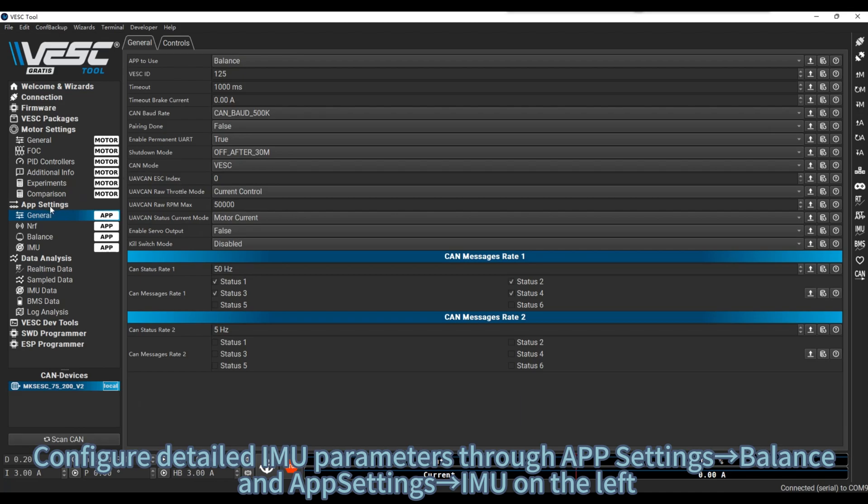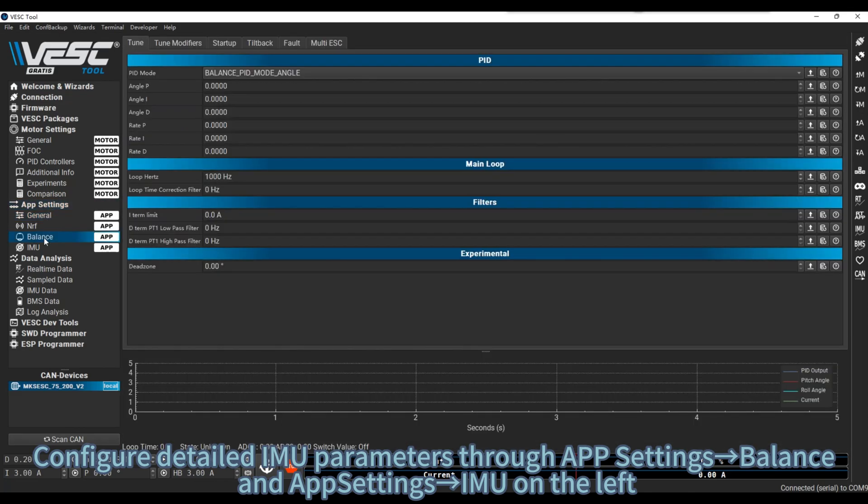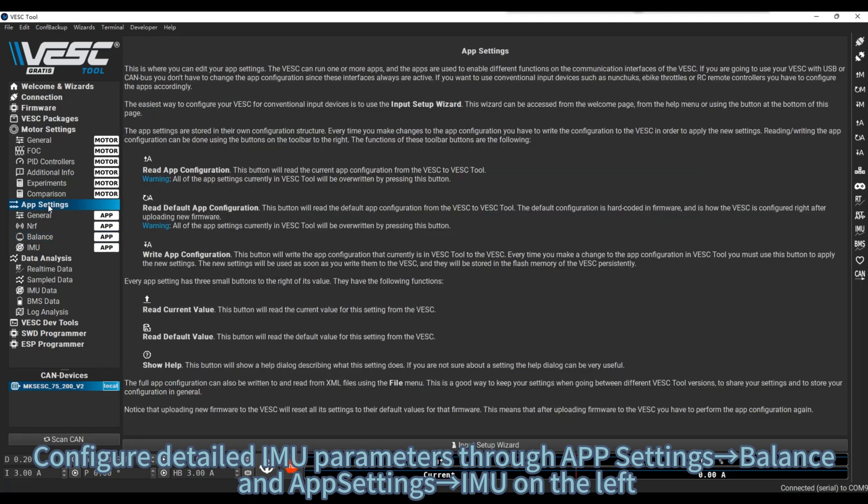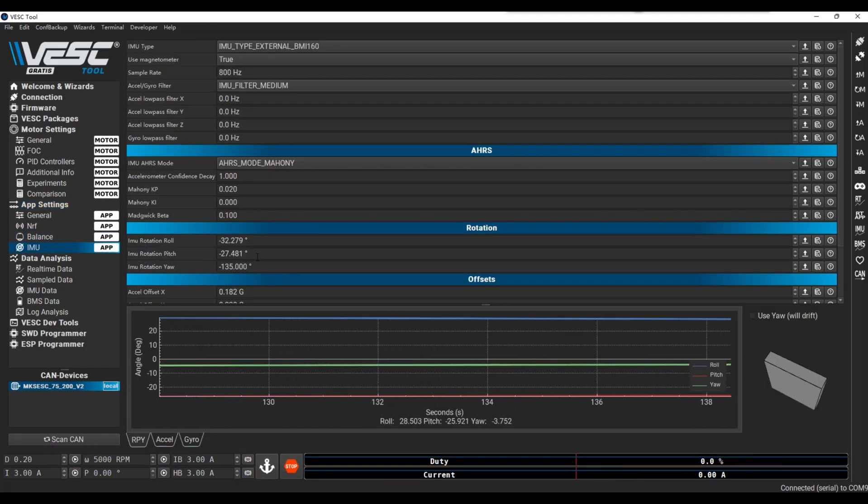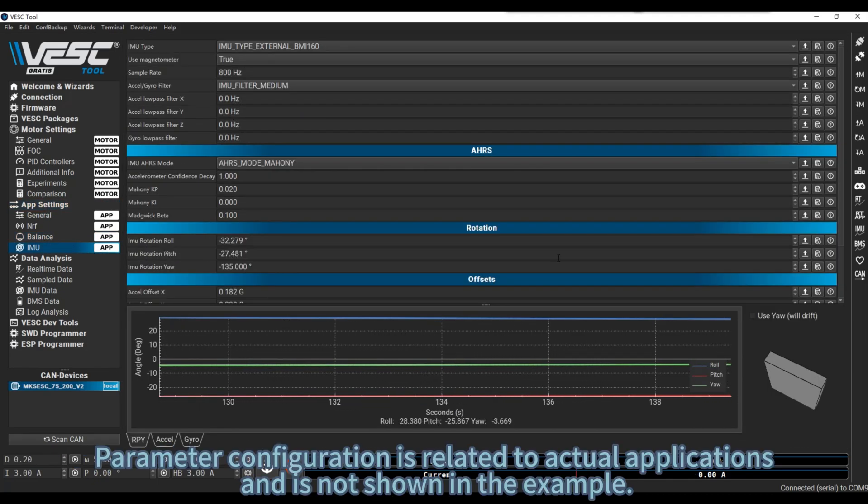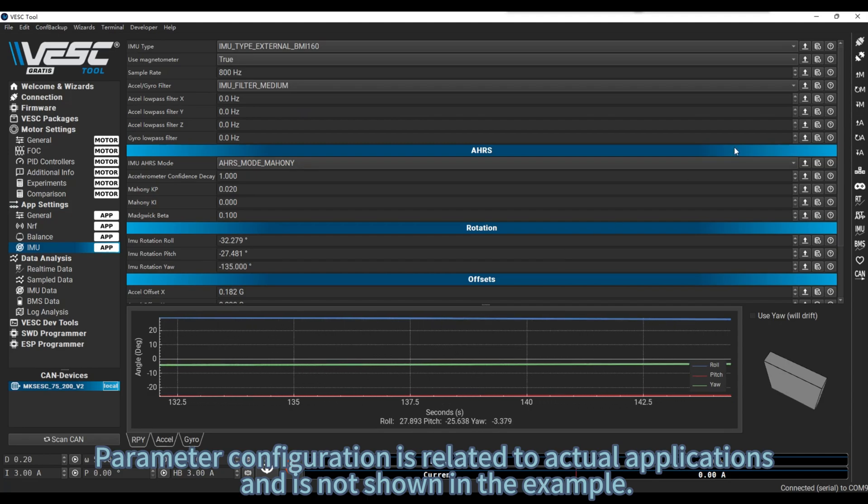Configure detailed IMU parameters through App Settings, Balance and App Settings, IMU on the left. Parameter configuration is related to actual applications, and is not shown in the example.